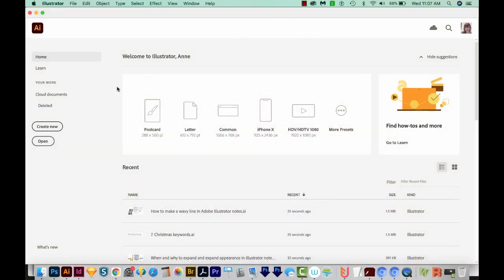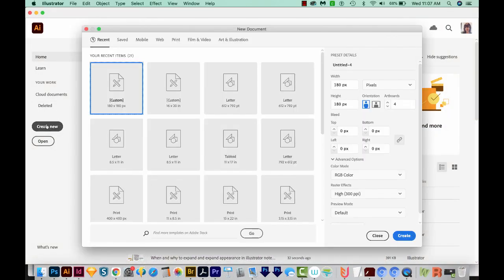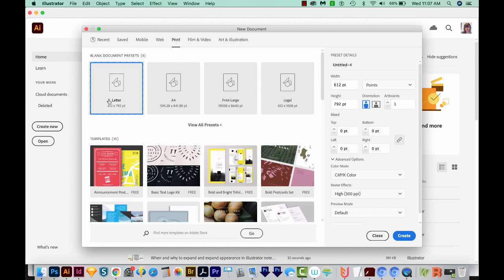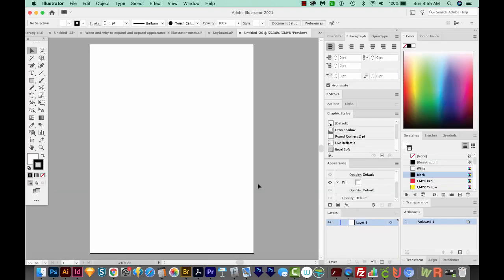I'm here in Adobe Illustrator, and I'm just going to Create New. We'll come up here to the top and choose Print, and then Letter, and we'll Create. I'm going to quickly explain the difference between these and why you might want to use these, and then I'll show you how I got to that point. We'll actually be building the graphics that I'm going to paste in right now.